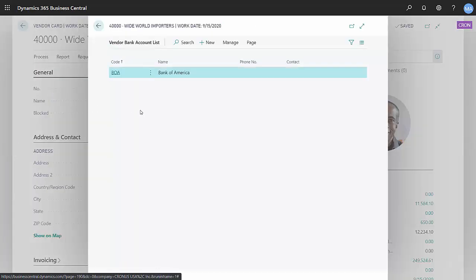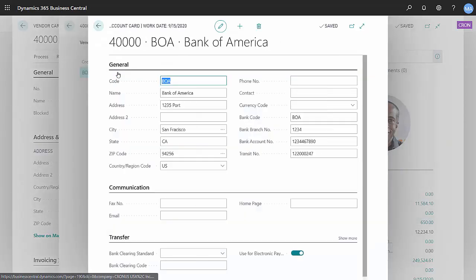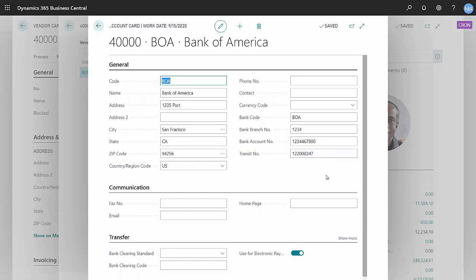Here's the bank account that I set up for this particular vendor. I've got information on the transit number and the bank account number. Also, I've selected this down here to use electronic pay. What that means is when I make an EFT payment to this vendor, it's going to use this account to send that EFT payment to.